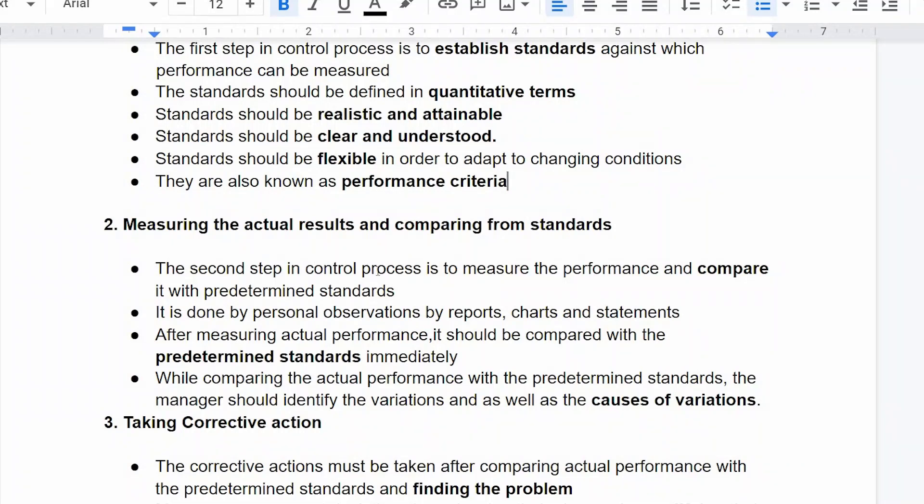The second step in the control process is to measure the performance and compare it with the pre-determined standards that are already set.